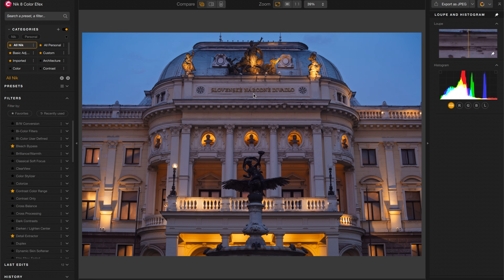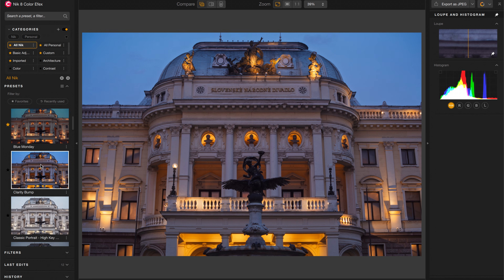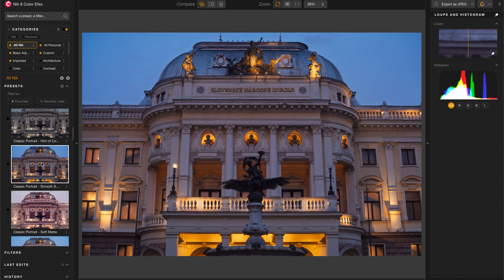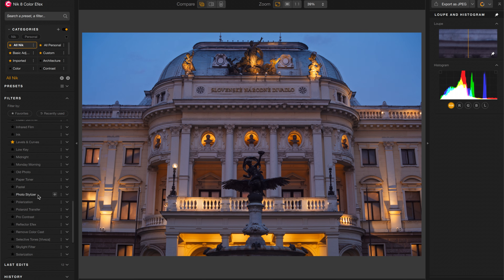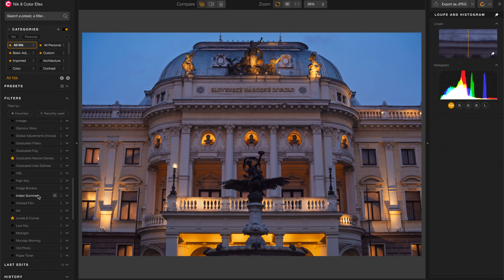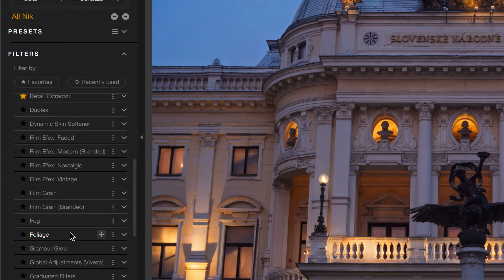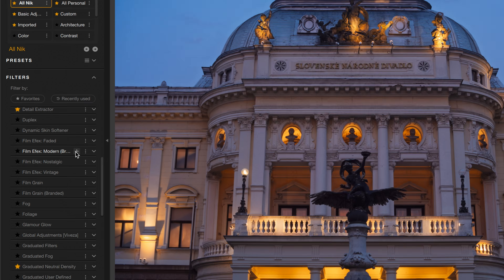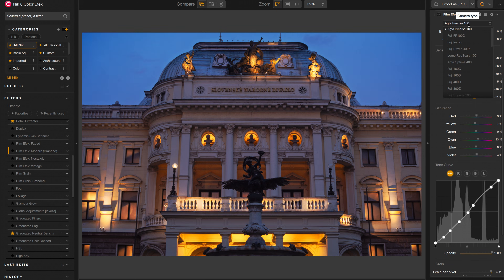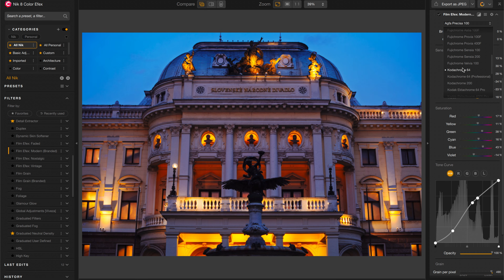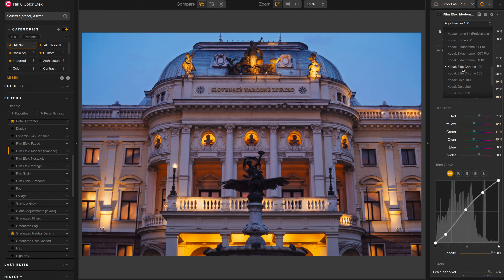If this is your first time seeing Color Effects, over here on the left you have a variety of presets that you can choose from, and underneath that, all the filters that you can apply. There's a ton of them in here, and you can apply them in any order that you like. I like to start with a film look — I'm going to go with this one called Film Effects Modern Branded, and the film stock I'm going to choose is Kodak Gold 200.